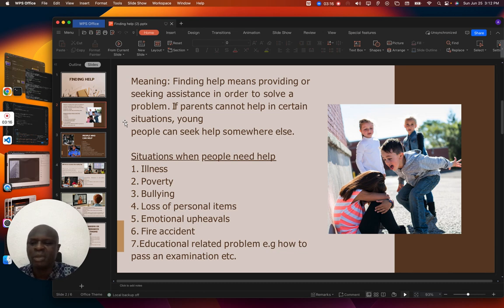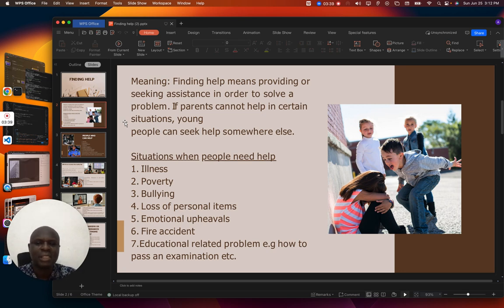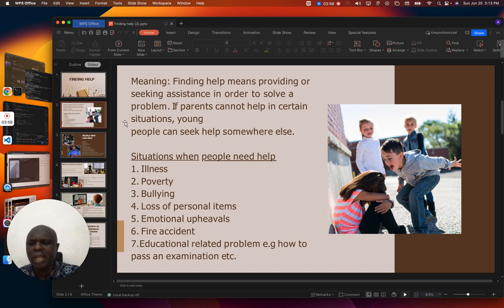Maybe you lack money for your education or to spend in school — you need help. Also, maybe somebody is bullying you; you need help to stop that person. Maybe you lost any of your personal items; you need help to recover it. Maybe somebody is abusing you emotionally; you need help to overcome it. Maybe there is a fire accident; you need to shout for help. And if you want to pass your exam or are scared of your promotion exam, you need help. These are situations that call for help.